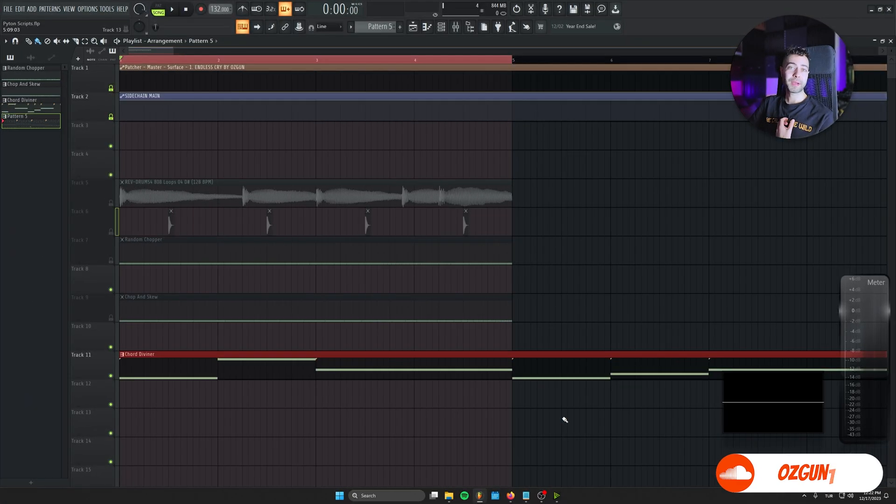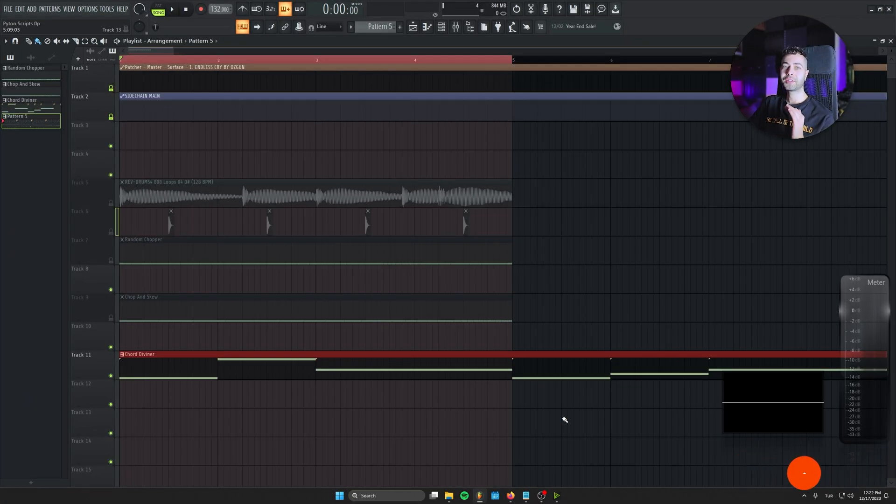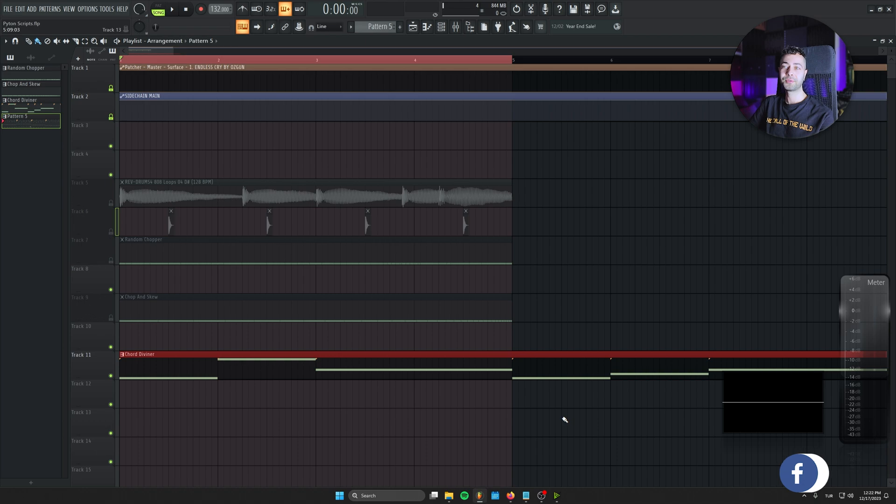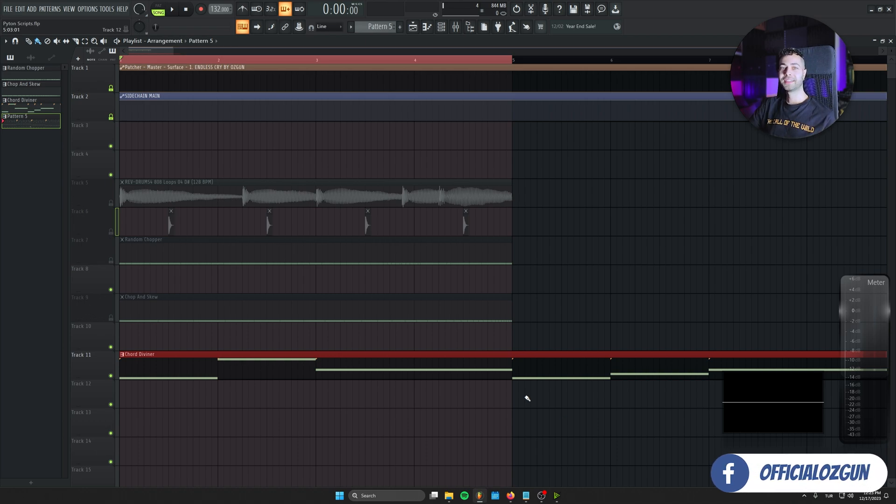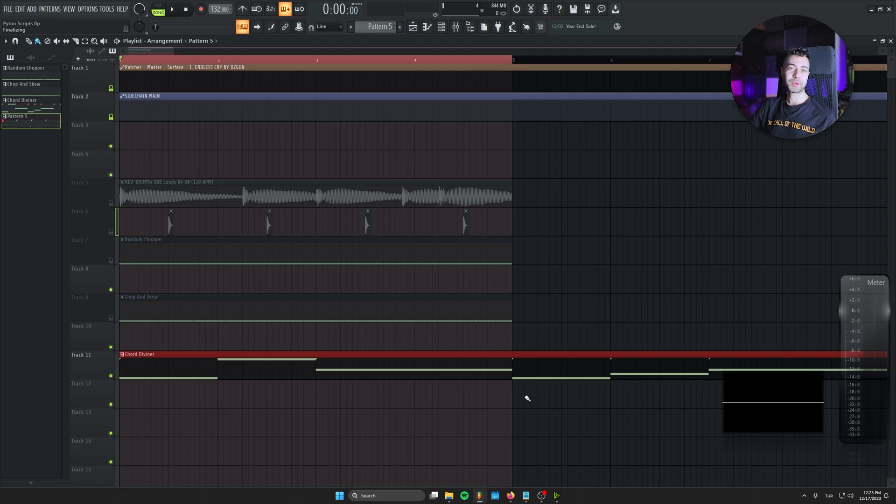So those are just my favorites. There are tons of new scripts to explore in the FL Studio forums. So today that was it, guys. I hope you can get some benefits of this topic and see you on the next video. Bye bye.